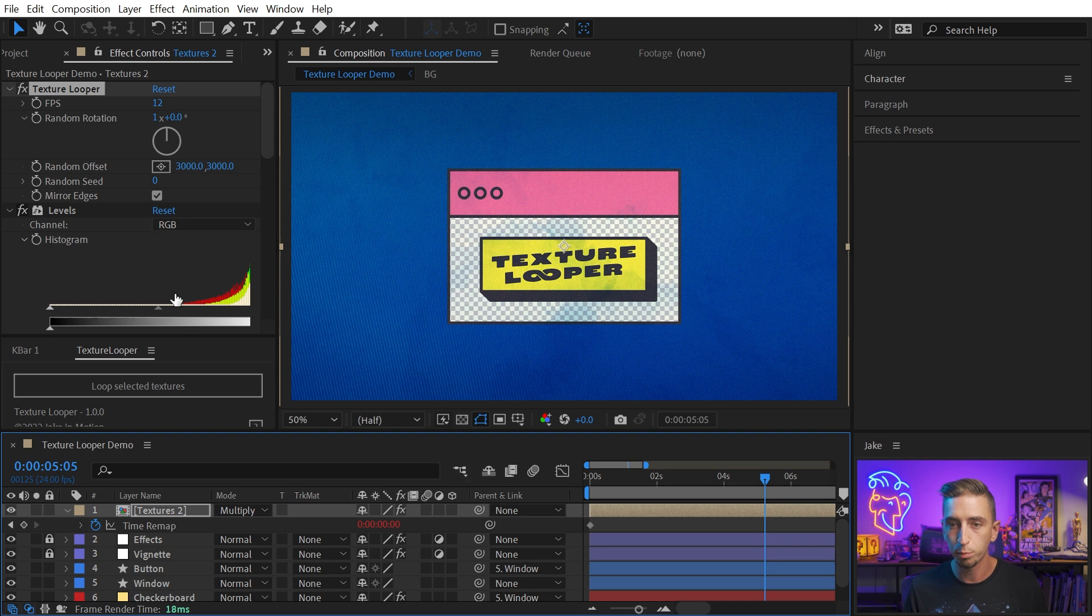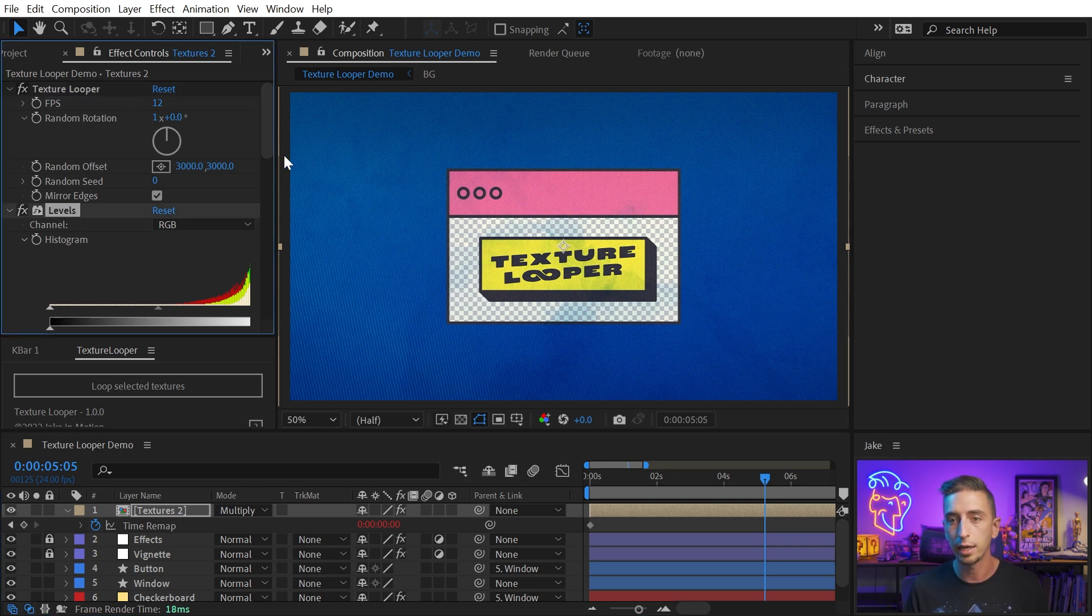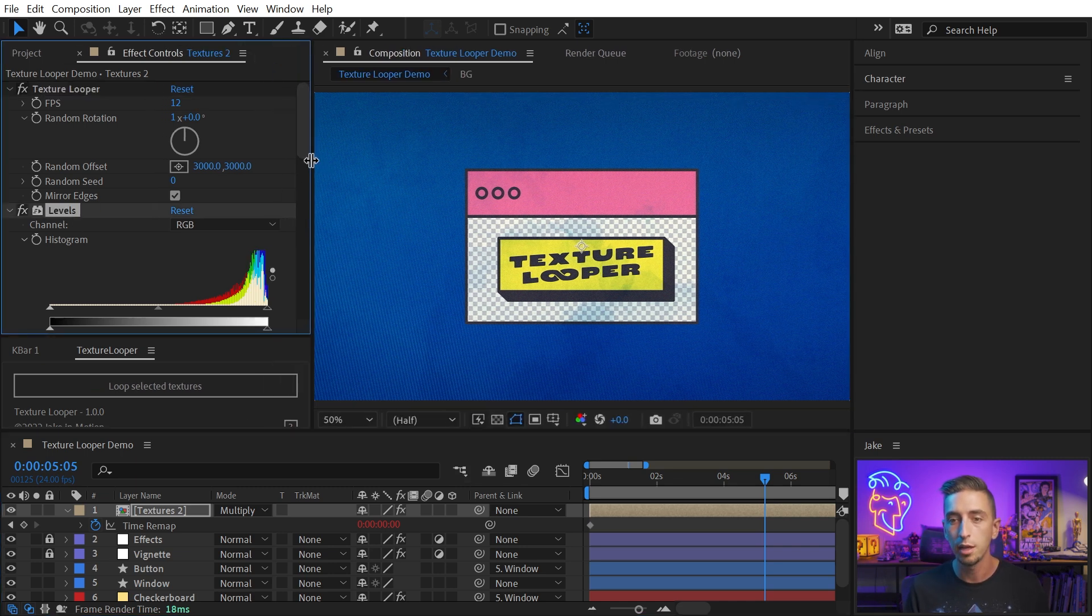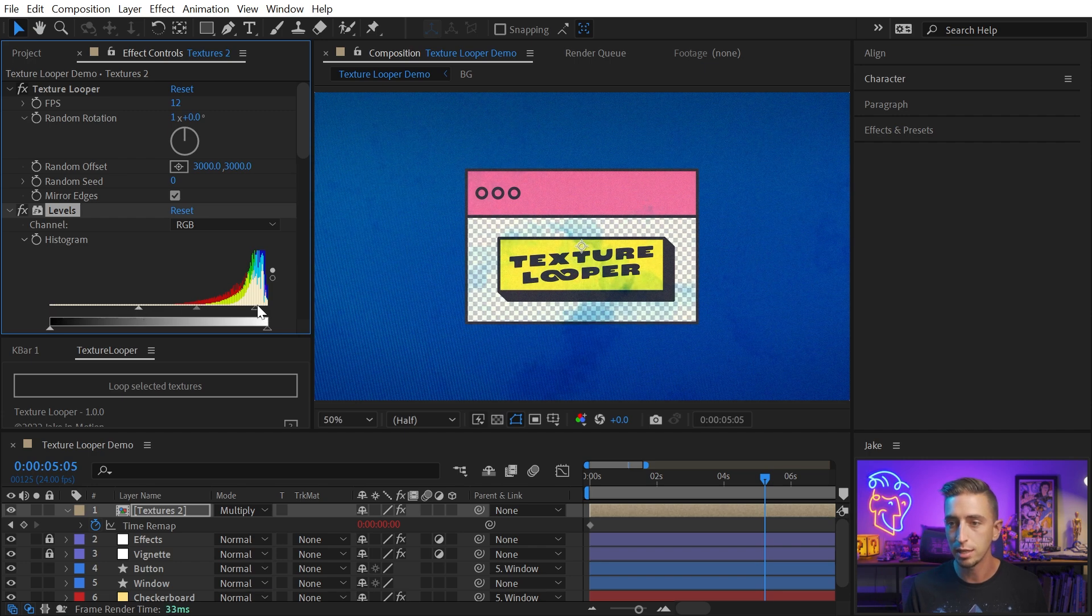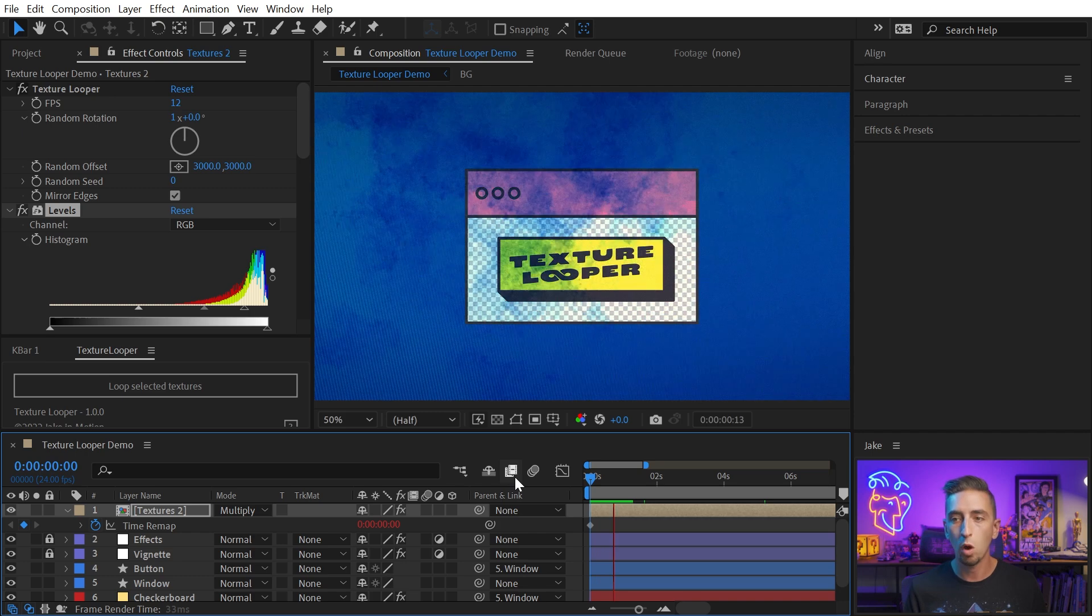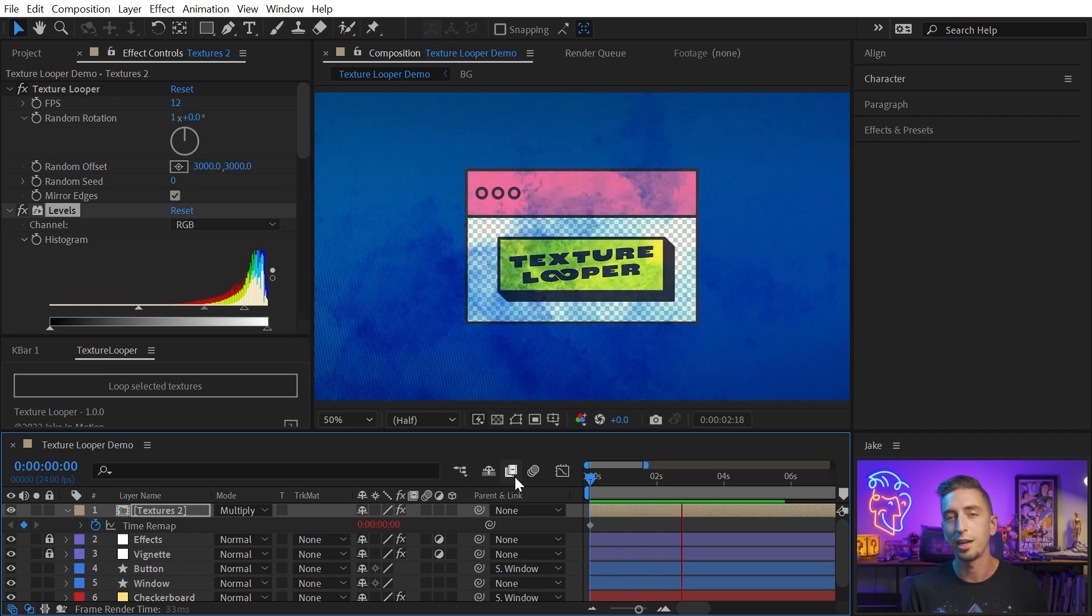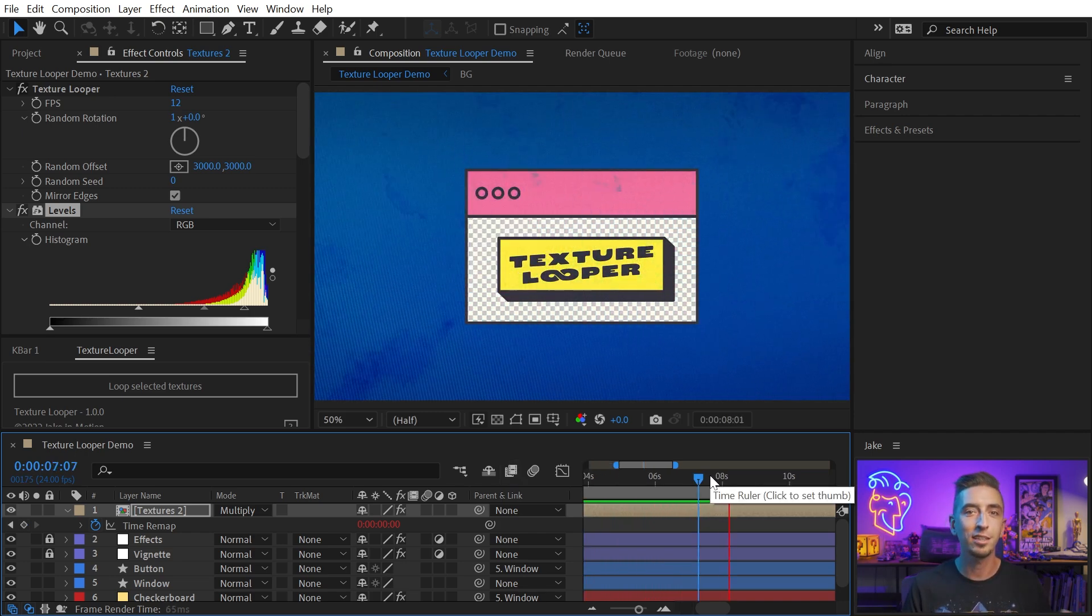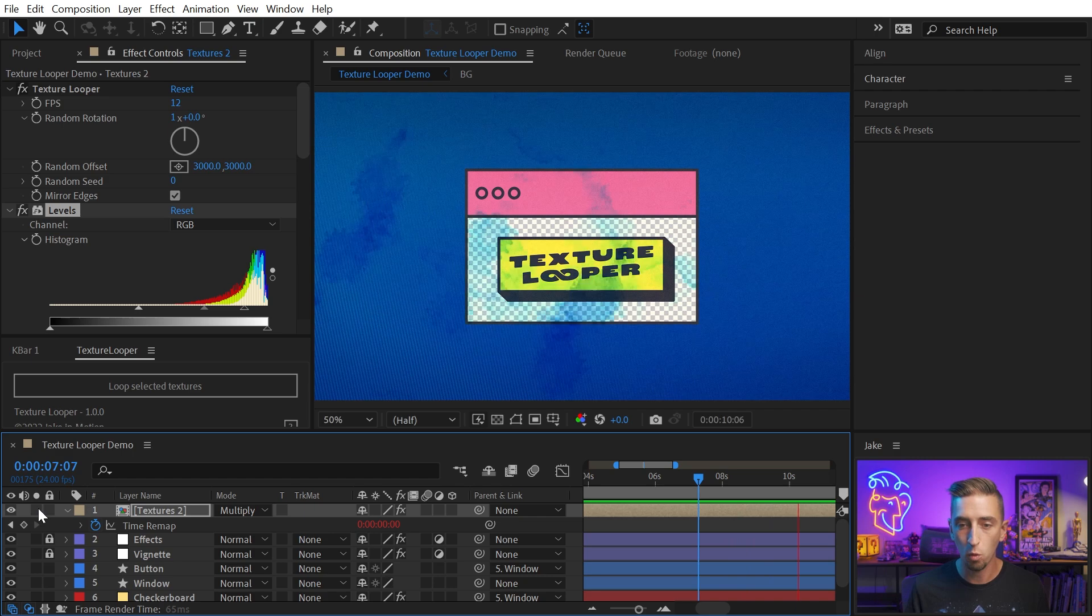I'll change this to Multiply, and then go to this Levels effect that's also added by default, and maybe just increase the contrast a little bit so we can see it a little more clearly. And now I have an animated watercolor texture over top of my entire comp, giving it just a little bit more energy than it had before.